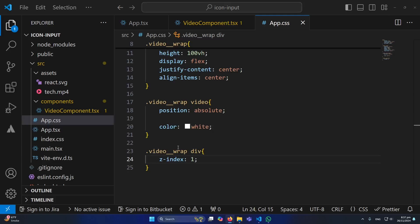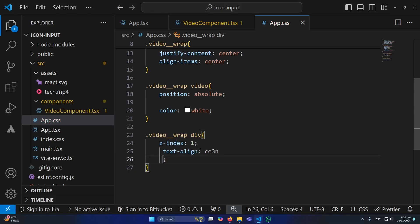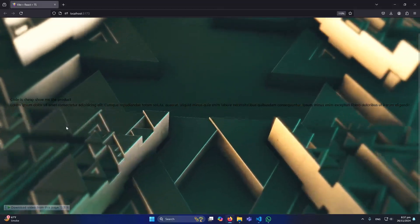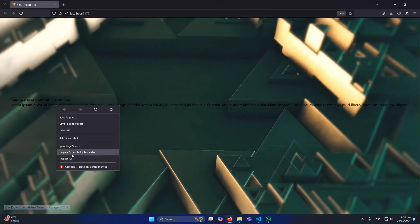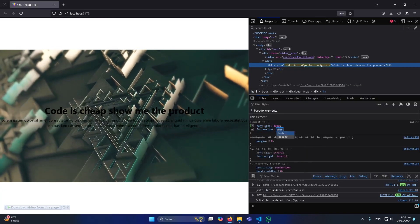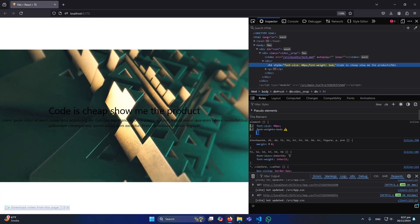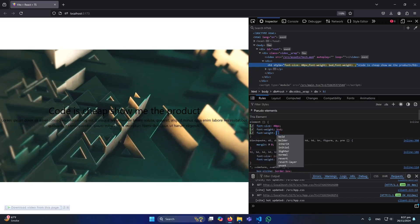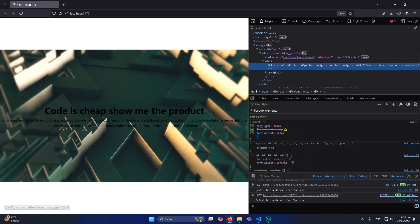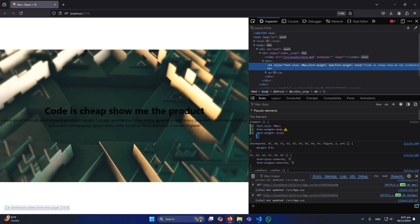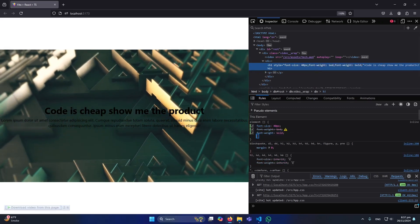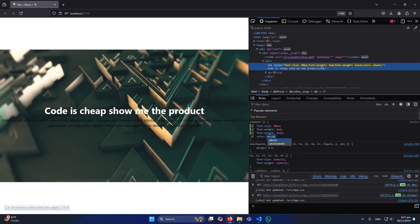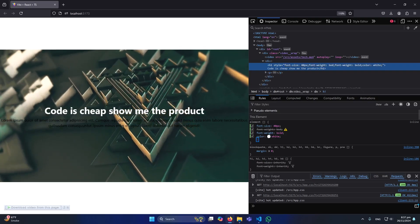You can see here you can also define some other properties to style this. For example, text-align center, some font size, and font weight and color. I will simply copy this and give this style to our h1 tag.